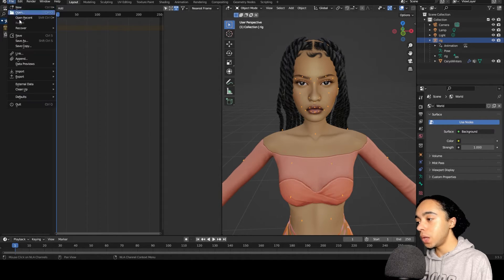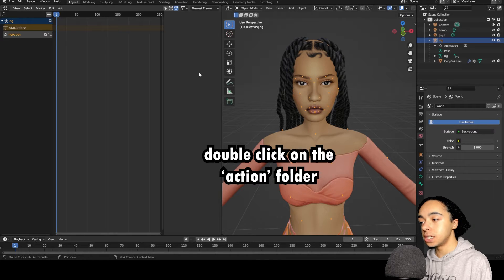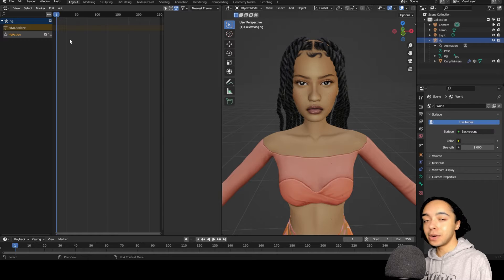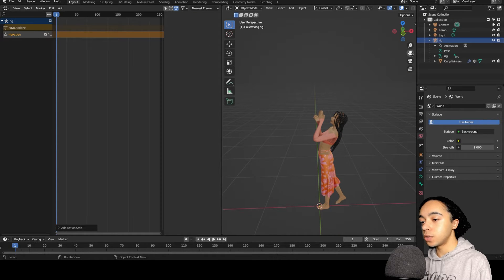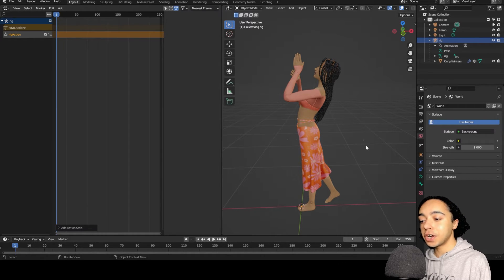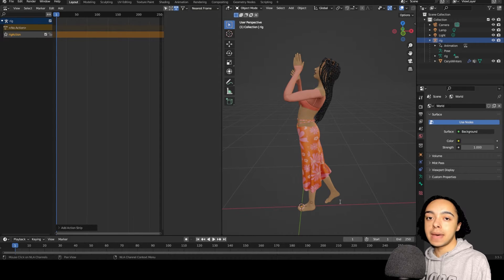Now we're ready to apply the downloaded pose to the sim. Go to File > Append and navigate to where you saved your extracted pose — go to Poses, double-click Ceres's pose file, open 'Action,' and click on the pose, then press the blue 'Append' button. You can't see the pose yet because you need to add it to the action strip. Click 'Add > Add Action Strip' and Ceres will now be doing the pose. Go to File > Save As, navigate to Blender saves, and save this as 'Ceres' — it saves as a .blend file which we'll append into our scene later.